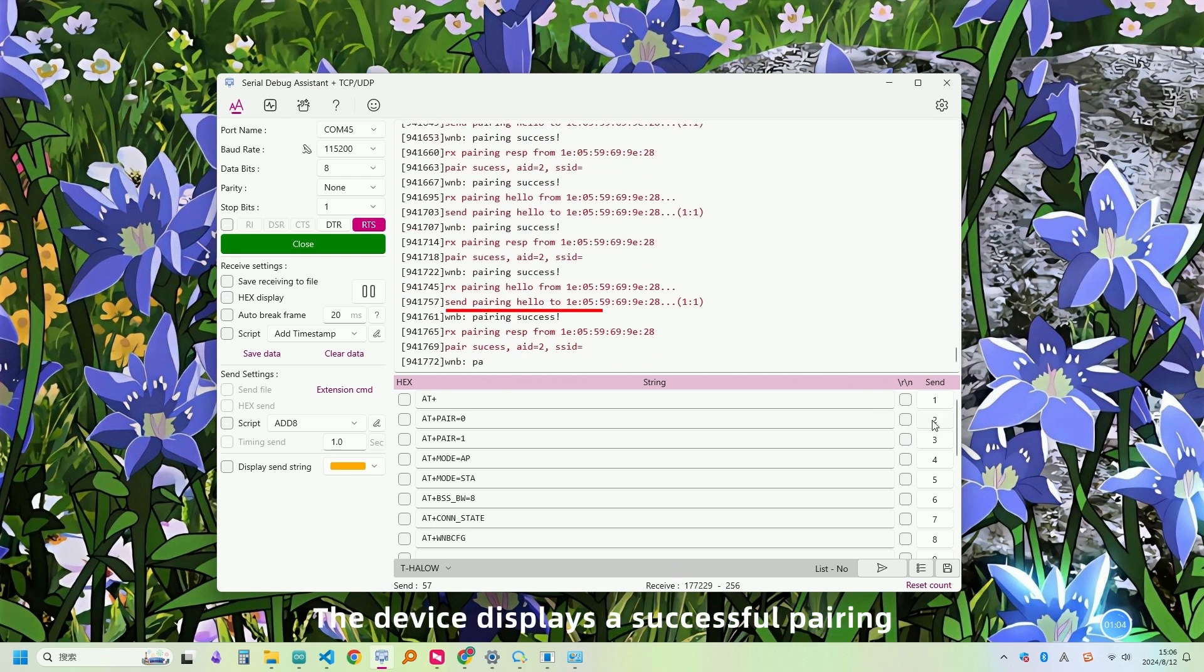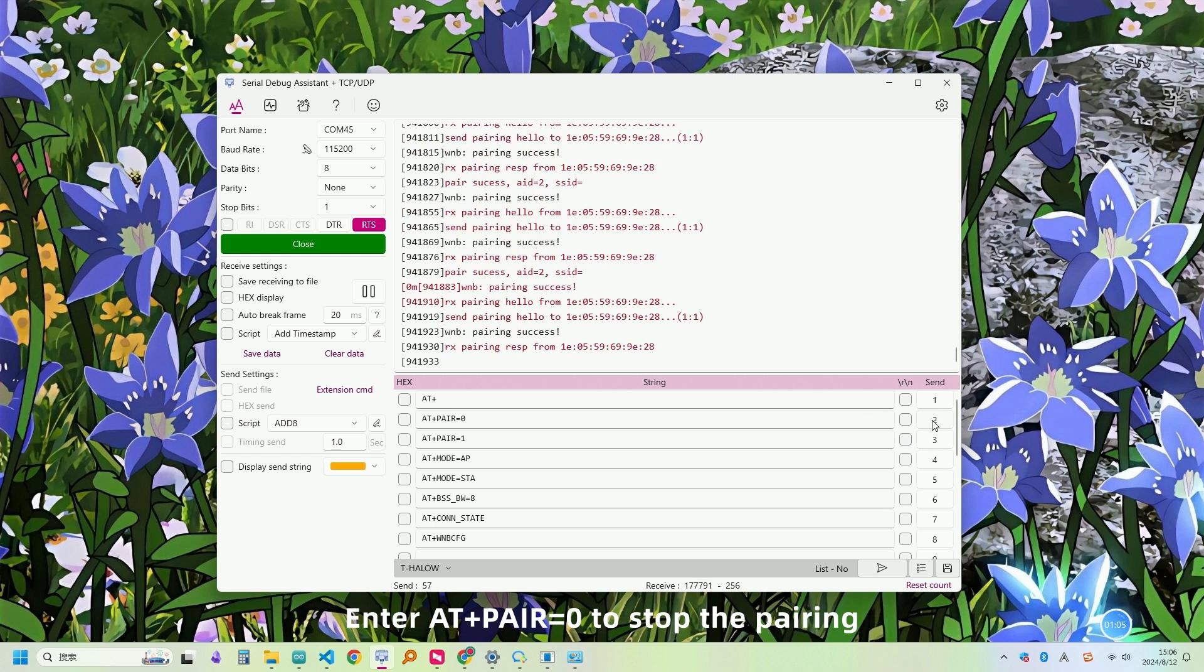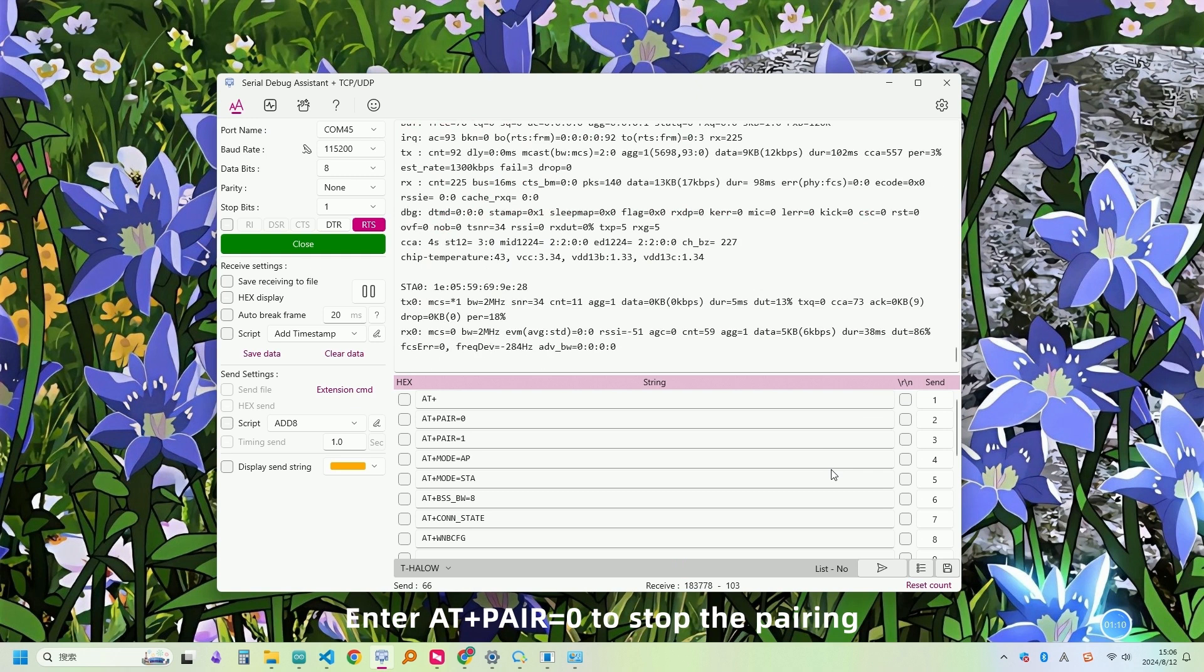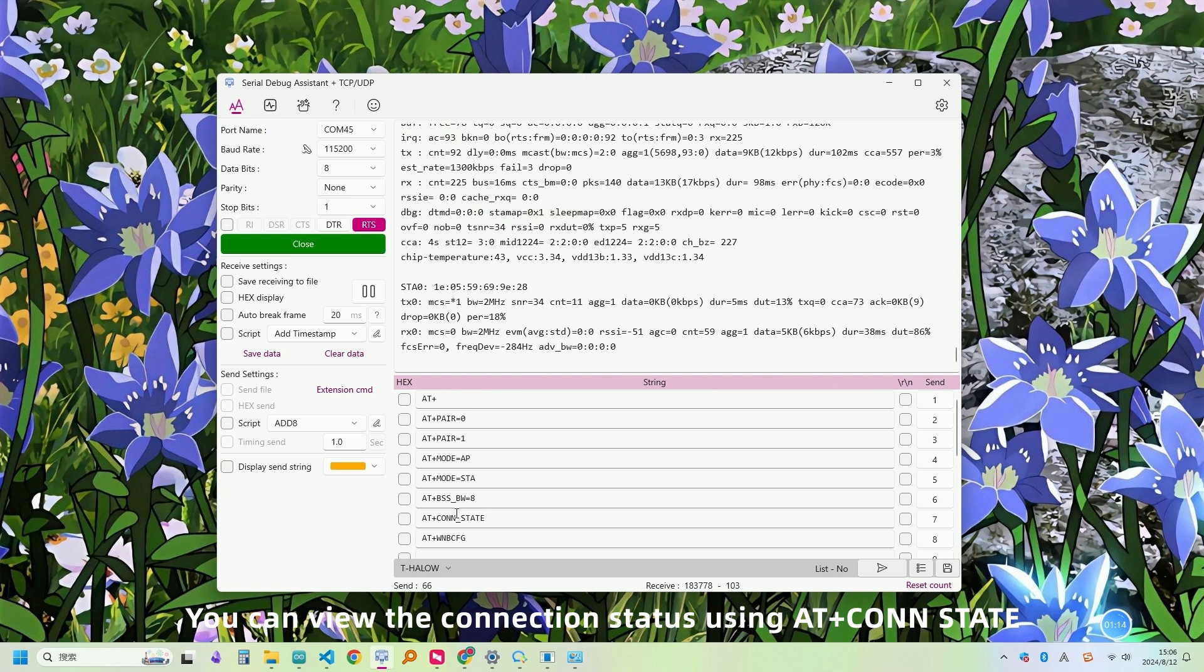The device displays a successful pairing. You can view the connection status using AT+CON state.